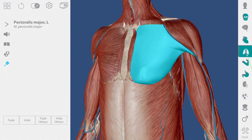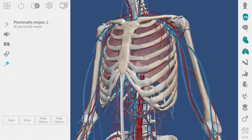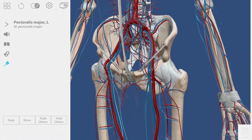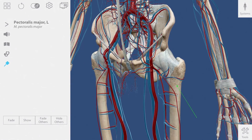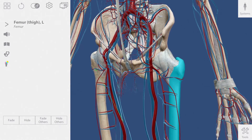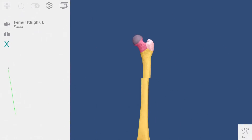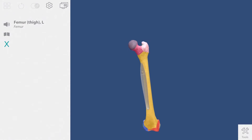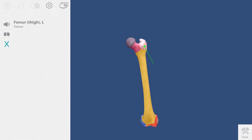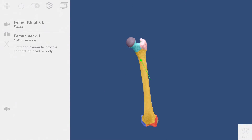Let's hide the muscles and take a look at the femur. This button will take me into a sub-view that shows bony landmarks of the femur. Each colored area can be explored.